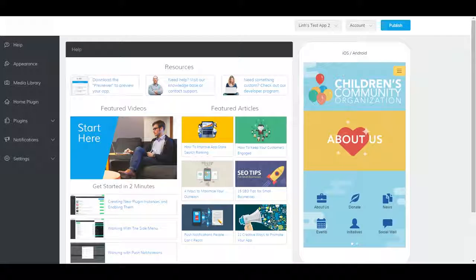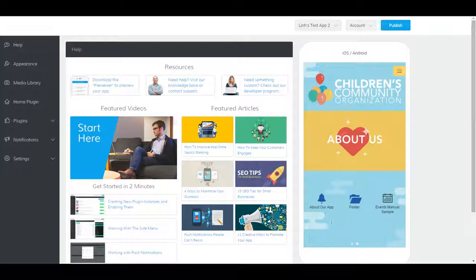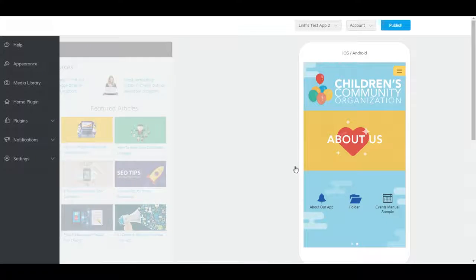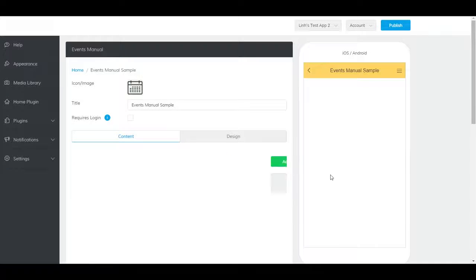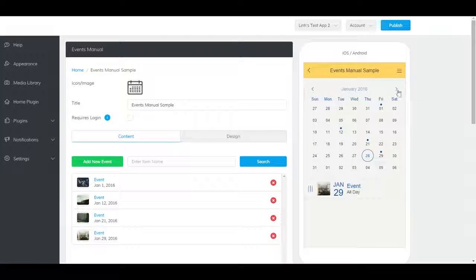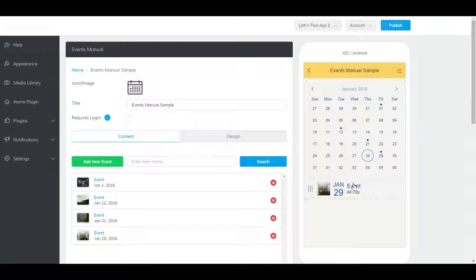The events manual plugin allows you to insert events into your app. There's a monthly calendar here that gives you a broad overview of all the events you have that month. Clicking on an event allows you to edit it.